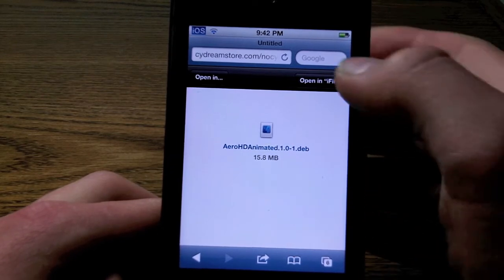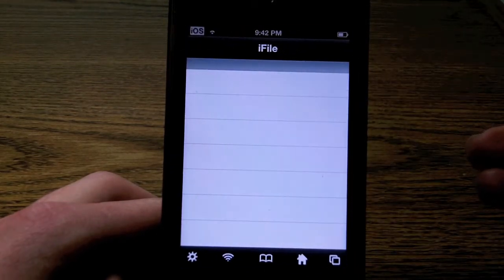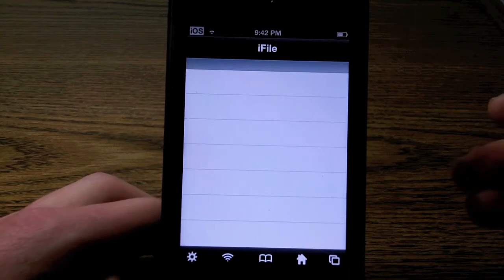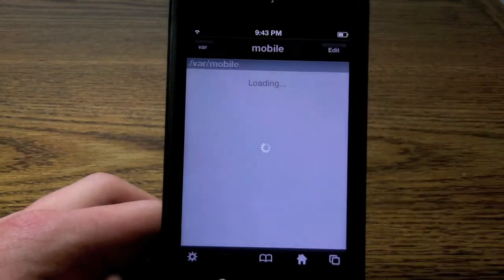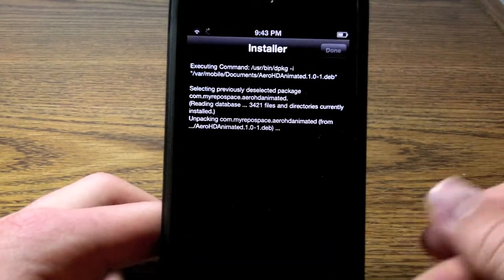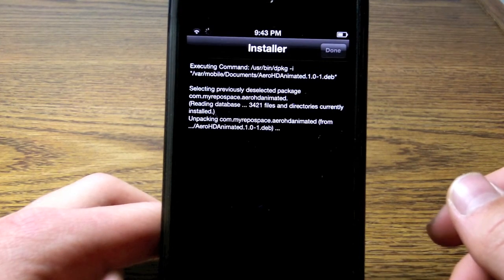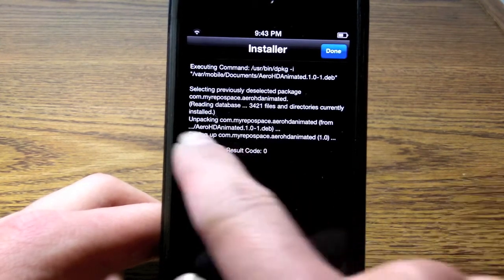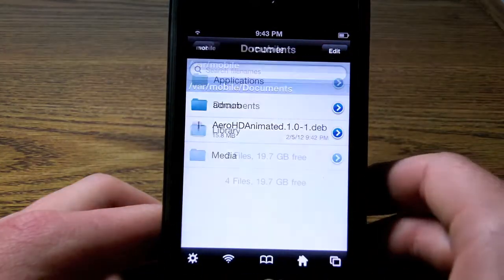There it says open in iFile. So if we tap on that, it'll open it in iFile, as you can see. And then it'll bring us a few options for how we want to install it. We want to select installer right there. So if we tap on it, it's just going to do some coding and it should finish with a result of zero. And as you can see, finished with result code zero.